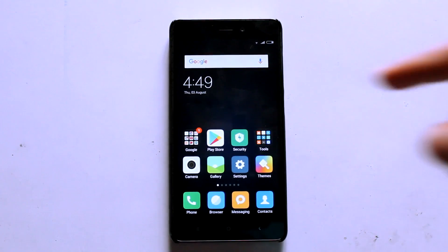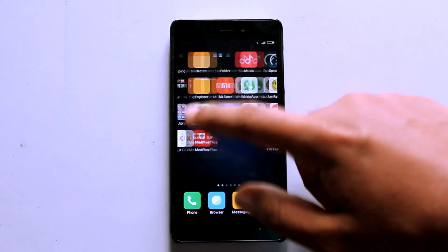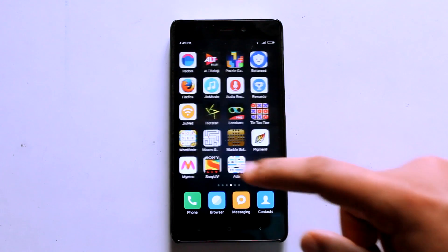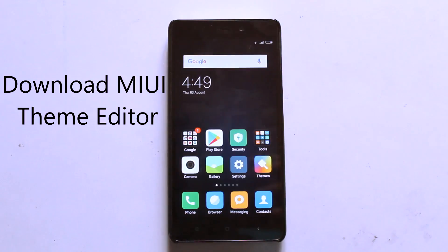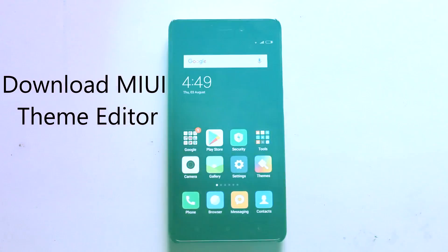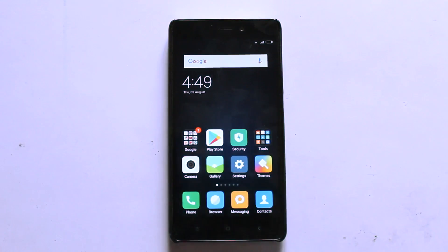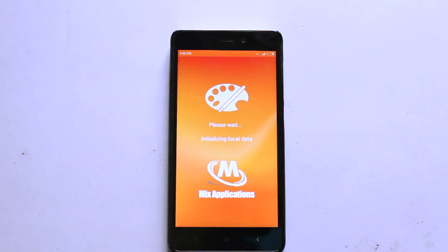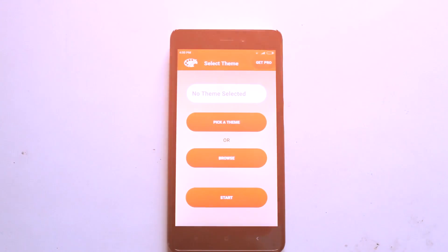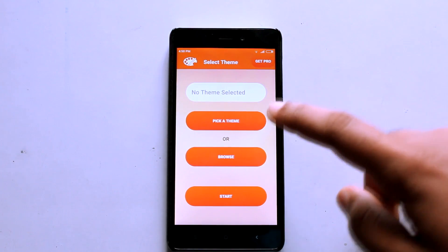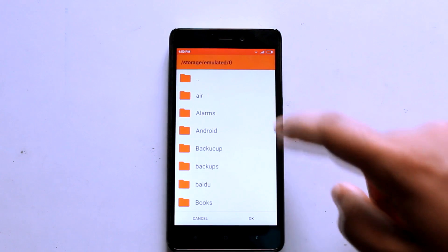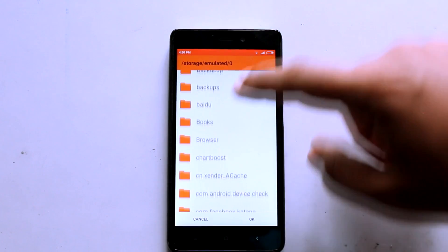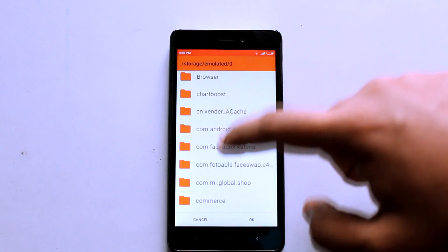After this is done, you need to download an application called MIUI Theme Editor — it's available on the Play Store, but I'll put up the links in the description. After you open it, you need to head over to Browse and select the .mtz file which you downloaded.